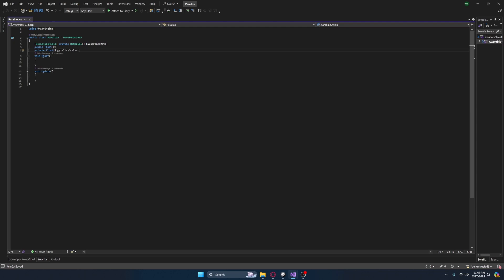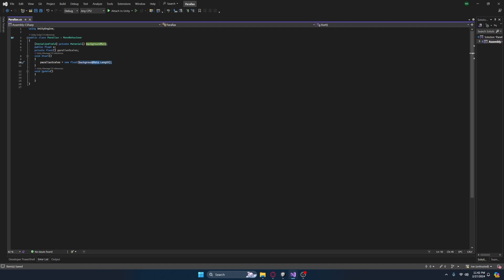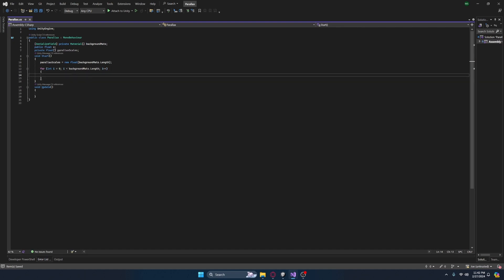That's what this effect achieves, and that's what we're actually going to be setting in the start method right now. We can go parallax scales is equal to new float — and it actually autofilled that perfectly — setting it equal to background maths.length because parallax scales needs one for each material. We can then loop through the parallax scales.length.